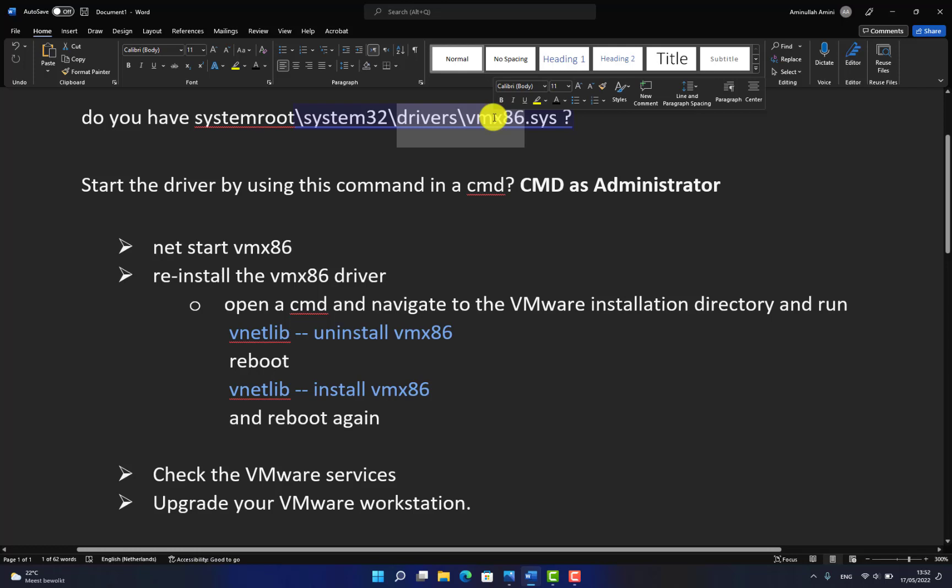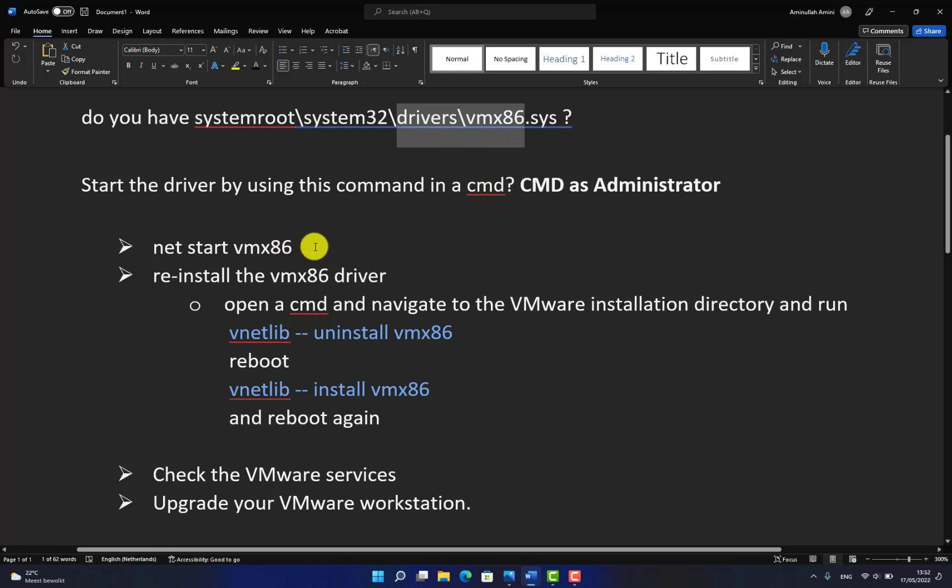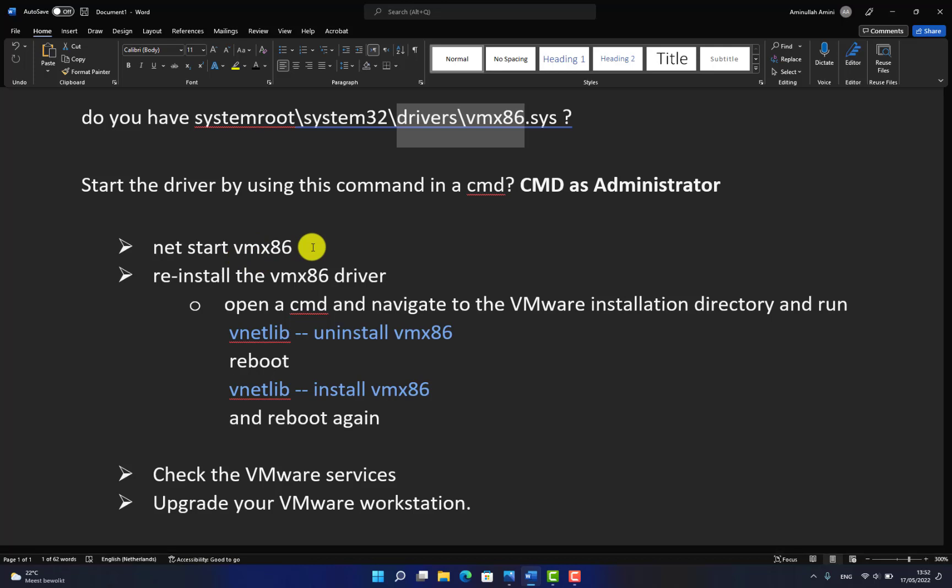How do you check it? Open command prompt CMD as an administrator, navigate to the directory where the driver is installed, and start this command: net start vmx86. If it successfully runs, then run VMware. It should work.